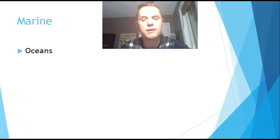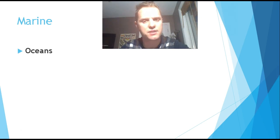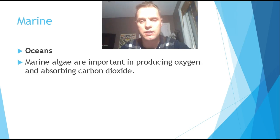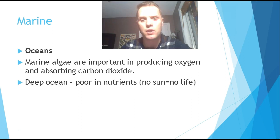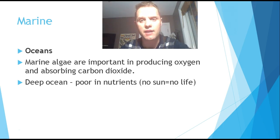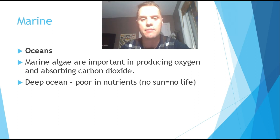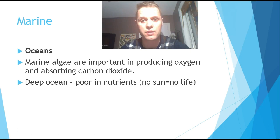When we talk about marine ecosystems or biomes, we're talking about the oceans. The oceans are quite large, covering about 70% of the earth's surface area. At the surface, marine algae are really important in producing oxygen and absorbing carbon dioxide from our atmosphere. Deep in the ocean, there are poor nutrients because there's no sunlight reaching down there — after about 10 feet, sunlight loses much of its energy, and by 20 or 30 feet there's even less, meaning less life can do photosynthesis at that level.